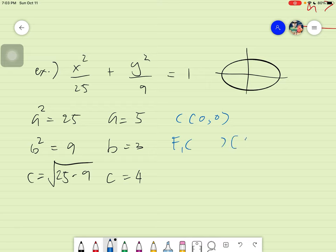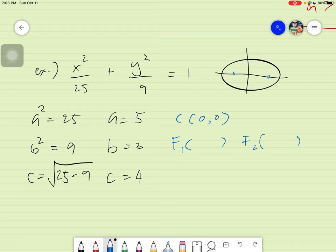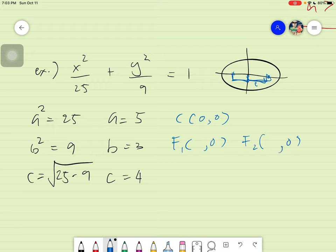We have Focus 1 and Focus 2. The foci rely on c units to the right and c units to the left. The y value does not change, but x will be plus c and minus c. So our foci are at (4, 0) and (−4, 0).